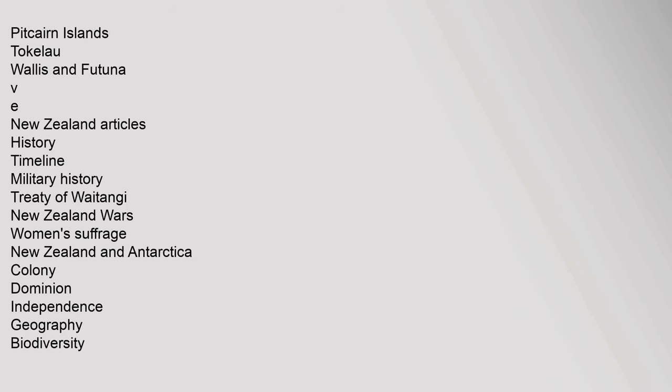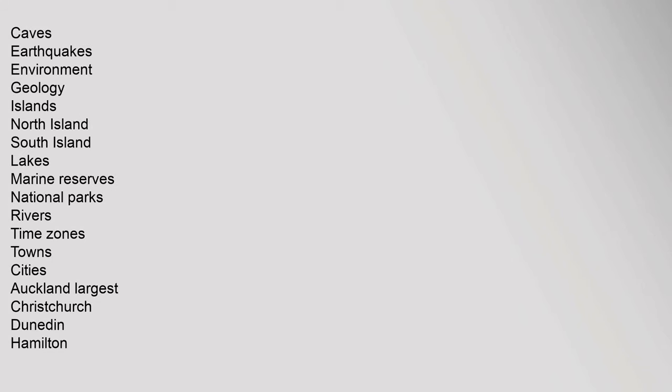New Zealand topics: Caves, Earthquakes, Environment, Geology, Islands - North Island, South Island, Lakes, Marine Reserves, National Parks, Rivers, Time Zones, Towns, Cities - Auckland (largest), Christchurch, Dunedin, Hamilton, Invercargill, New Plymouth, Napier-Hastings, Nelson, Palmerston North, Rotorua, Tauranga, Wellington (capital). Politics: Constitution, Elections, Flag Debate, Foreign Relations, Government, Cabinet, Prime Minister, Governor General.